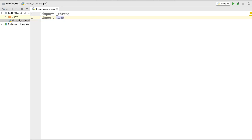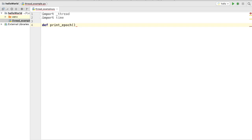Using the thread module, it's possible to run functions in separate threads. We are going to create a function and execute it in separate threads. Let's define our function and name it print_epoch. If you don't know what epoch is, it's the start of January 1st 1970 — we'll print the number of seconds from epoch until now. This function takes two arguments: the name of the thread and the delay.